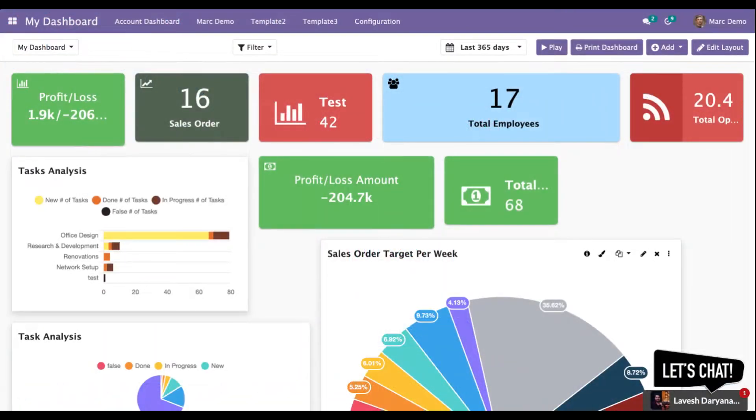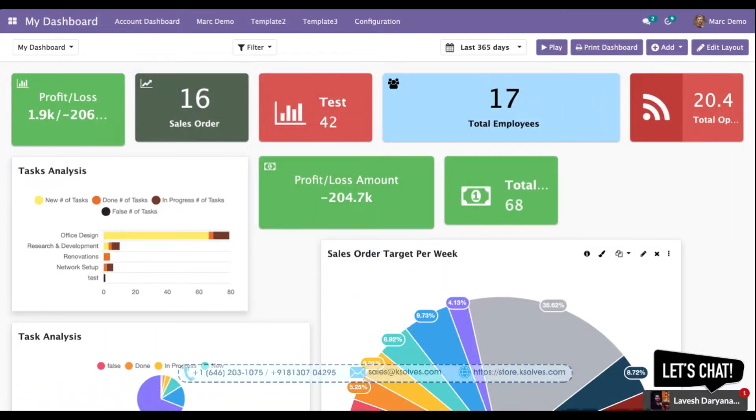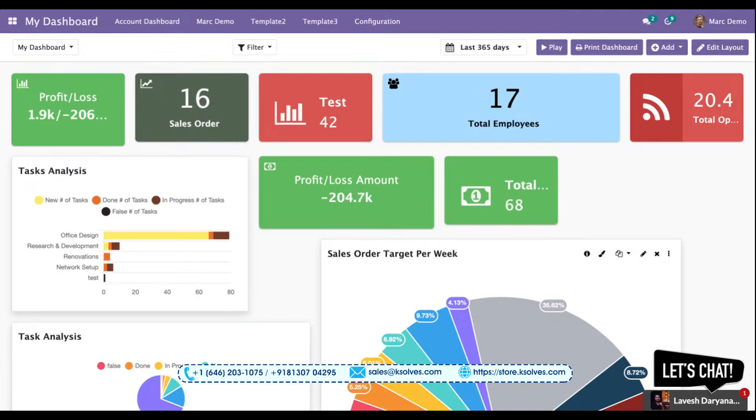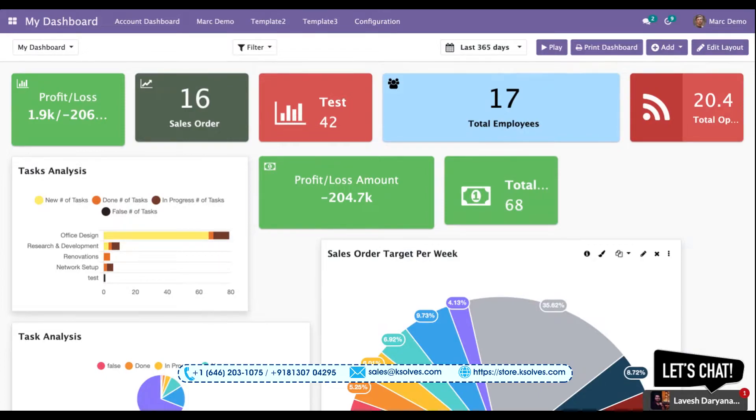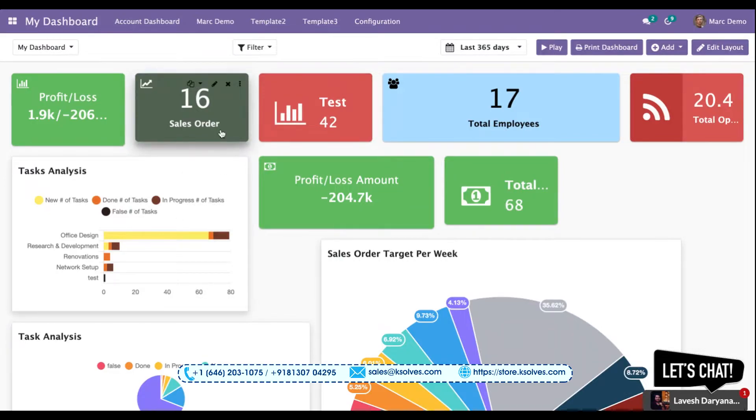Hi, welcome to the demonstration video of Odoo's number one application, the Dashboard Ninja powered by Ksolves. In this video we will learn about a very important feature of Dashboard Ninja: the Edit Layout feature. With the help of this feature we can relocate or resize all the tiles and charts that we can see on a dashboard.